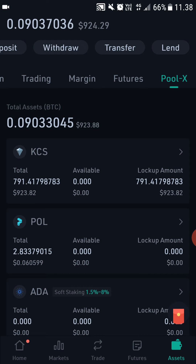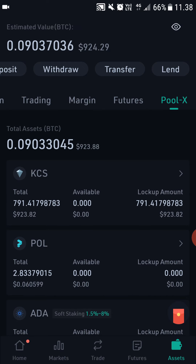Now, for ATOM it said it's locked up for 21 days, which means that after you stop staking your ATOM it will take 21 days for the ATOM to come back to your wallet. So it will be frozen for 21 days — keep that in mind.